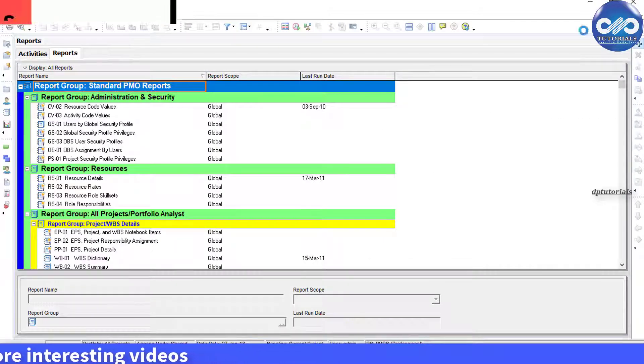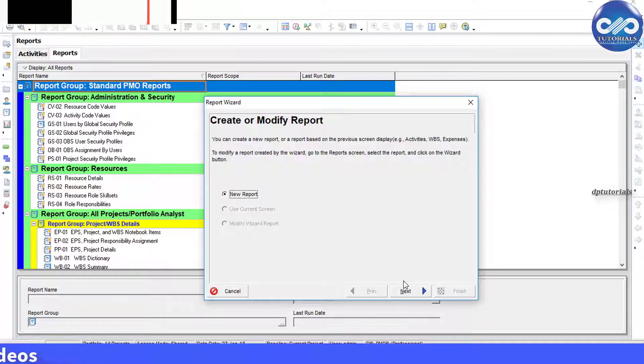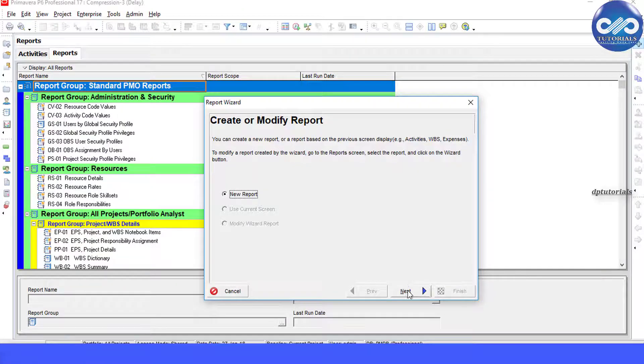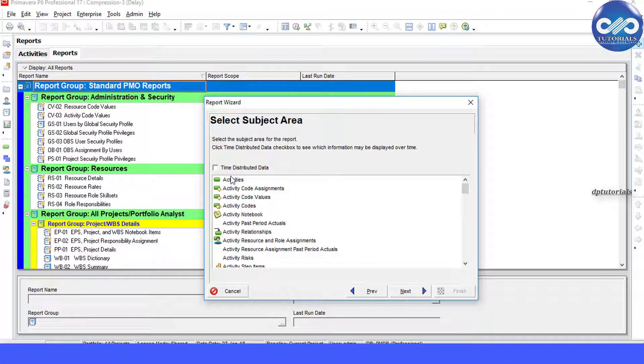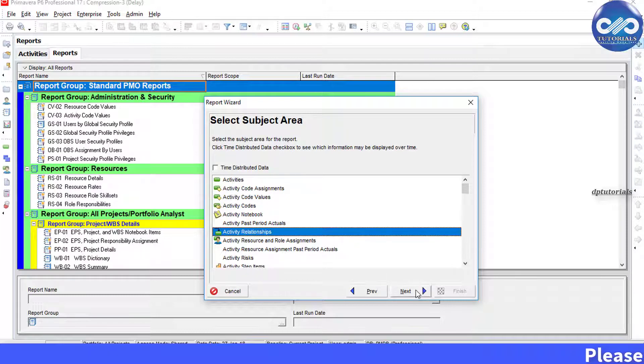Click the Add button to create a new report. Click Next. Select activated relationship under the subject area. Click Next.